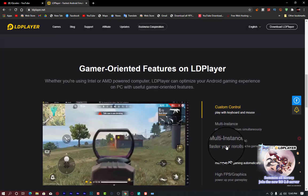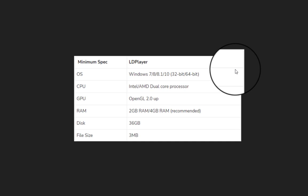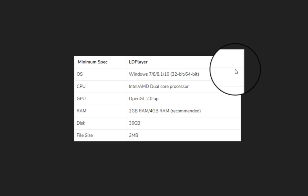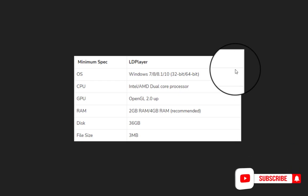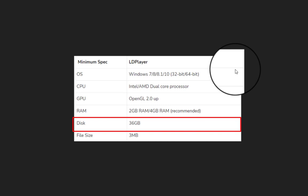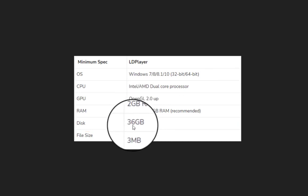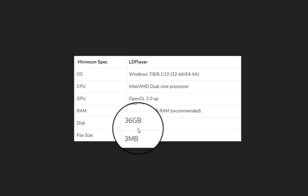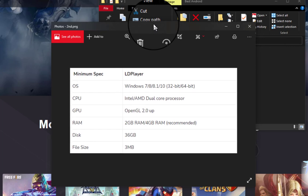Let's check the requirements for running LD Player. You need Windows 7, 8, 8.1, or 10, either 32 or 64-bit — a really great advantage. CPU: dual-core Intel or AMD. The GPU requires OpenGL 2.0, compared to OpenGL 3.0 needed for BlueStacks 4 — a great advantage. The only problem with LD Player is that it requires more disk space: at least 36 gigabytes of storage, compared to 5 gigabytes for BlueStacks 4.